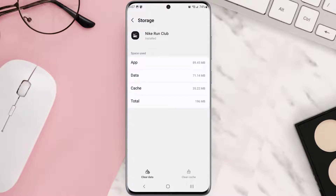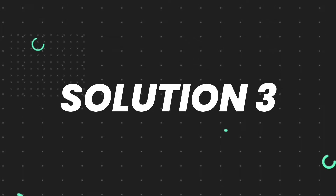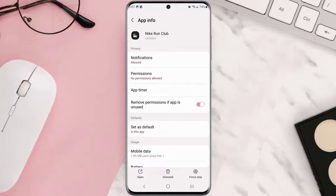Clearing app cache should fix the issue, but if it doesn't, then you need to completely reinstall the app. Follow the on-screen instructions to navigate all the way to the app page.